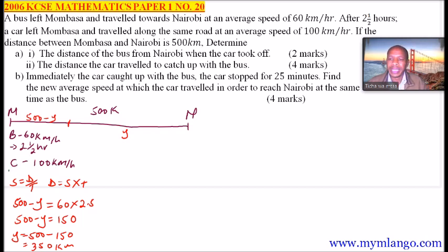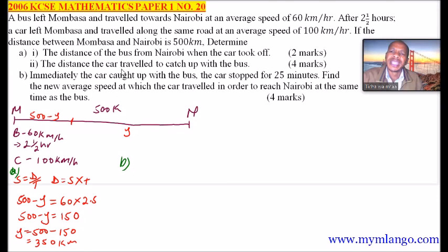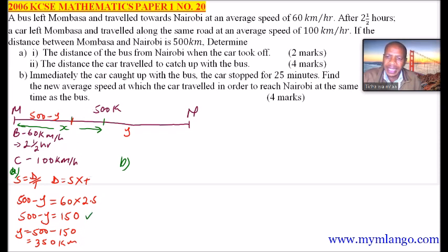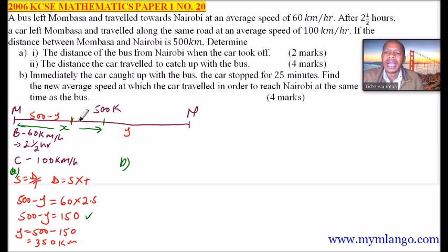Now we go to part A Roman numeral 2 — the distance the car travelled to catch up with the bus. Let X be that distance. Since the distance from Mombasa to where the bus was when the car departed is 150 km, the additional distance the bus travels from that point to where the car catches up is X minus 150.